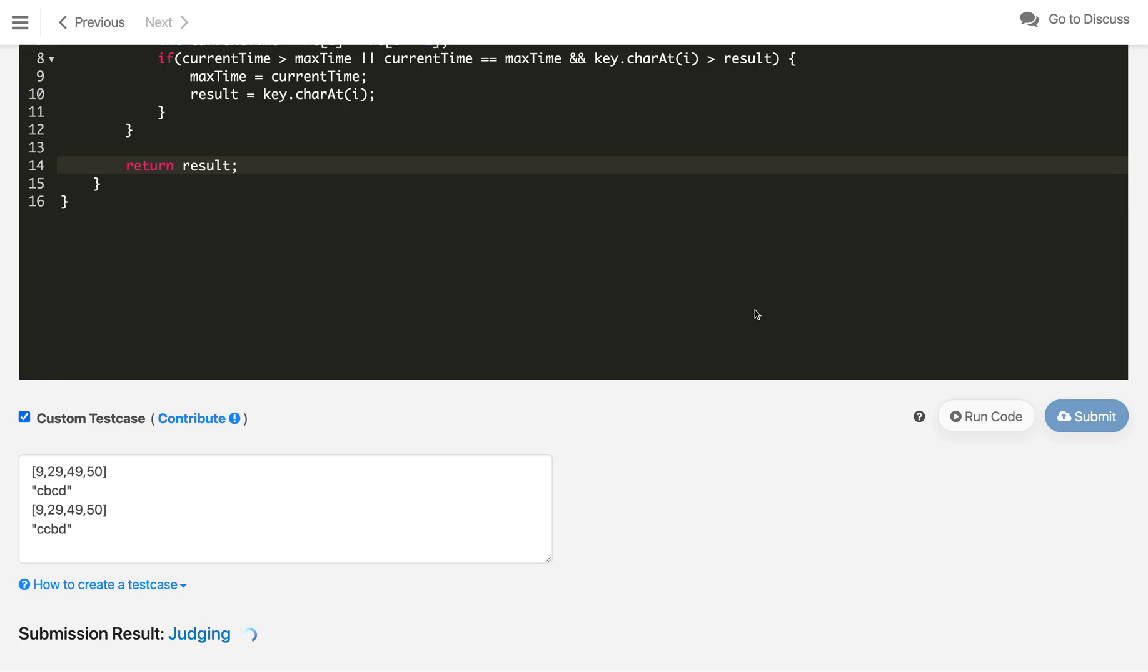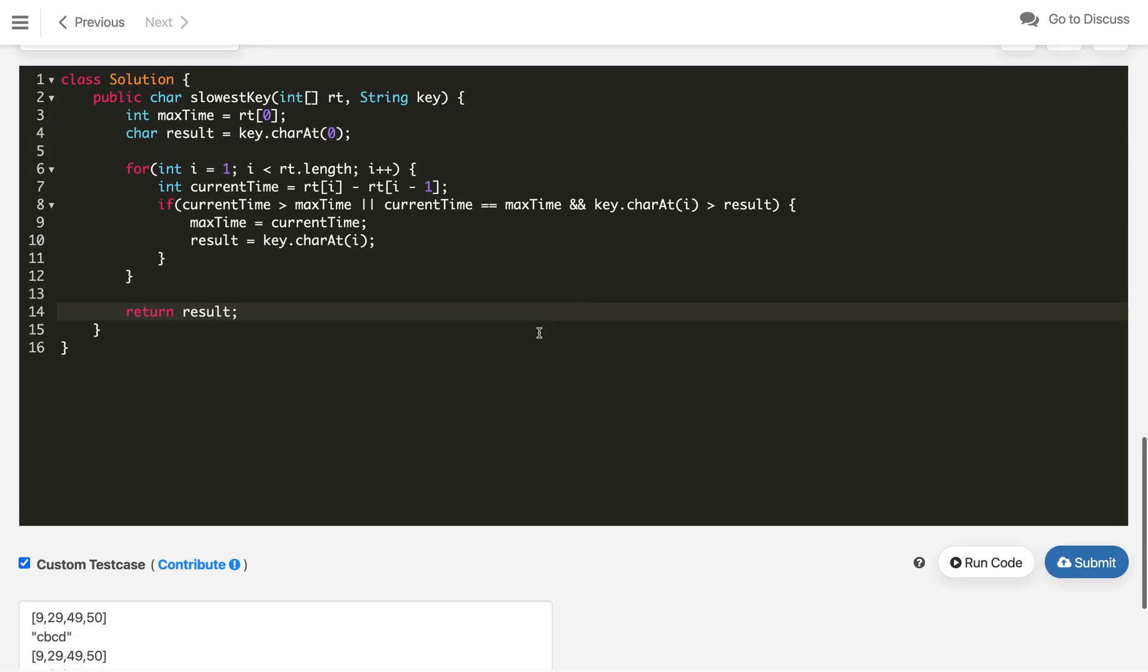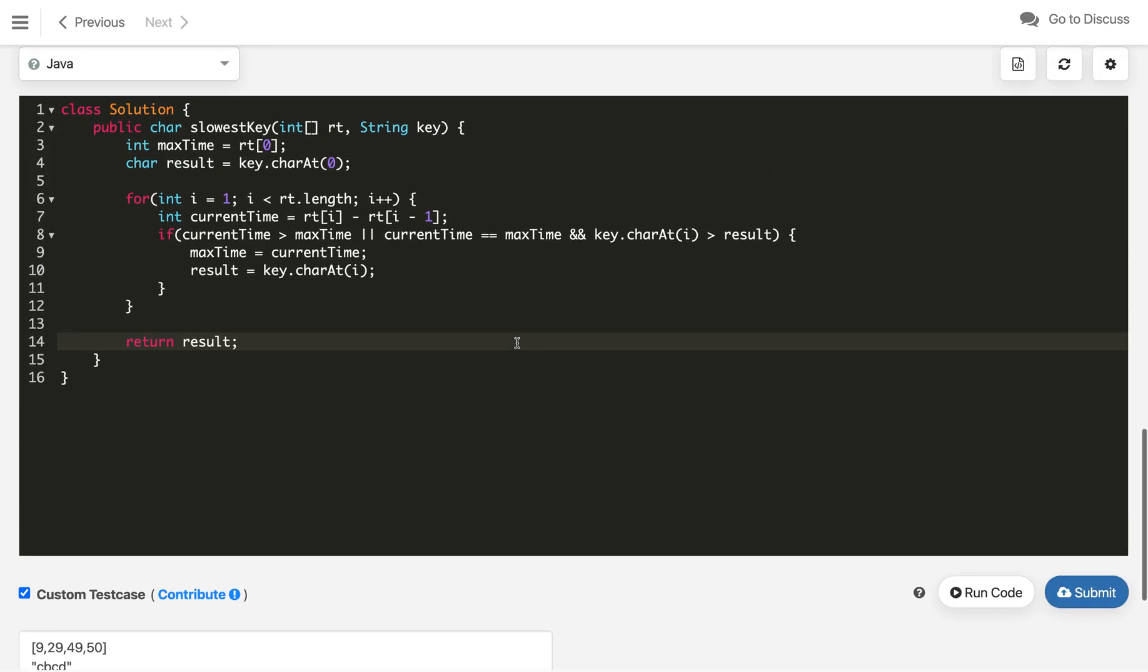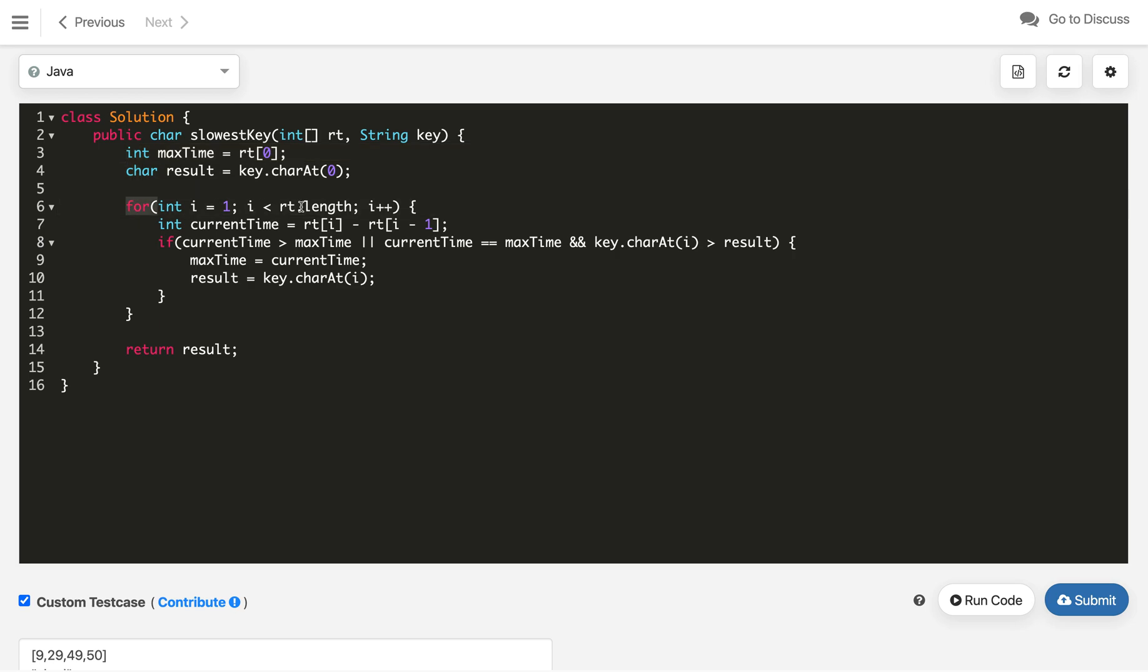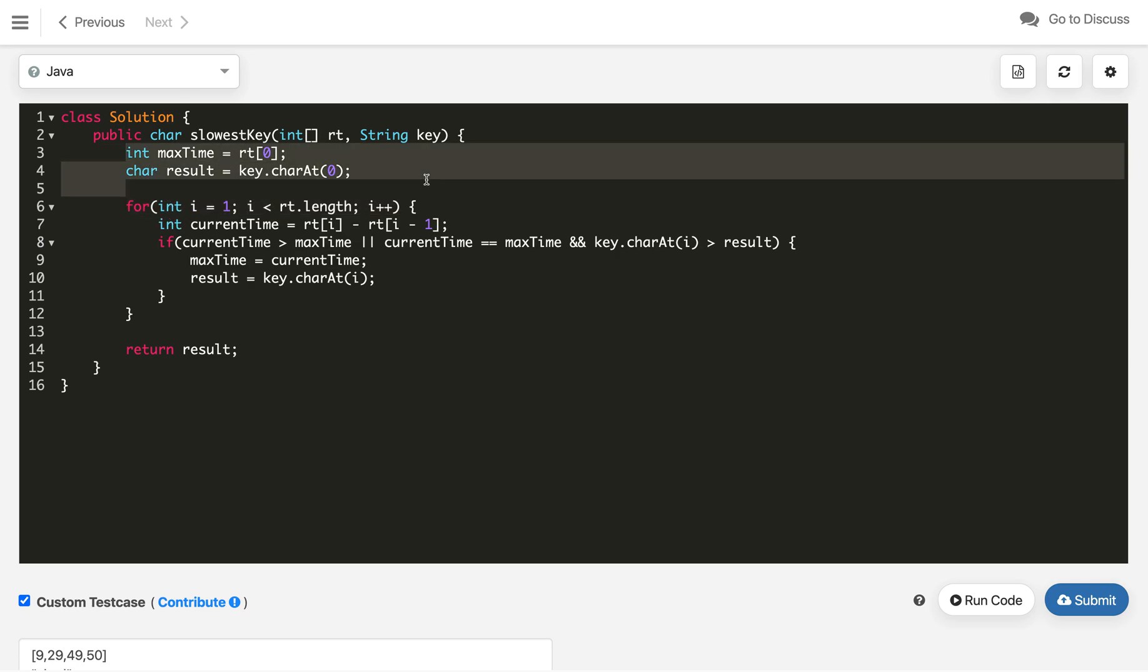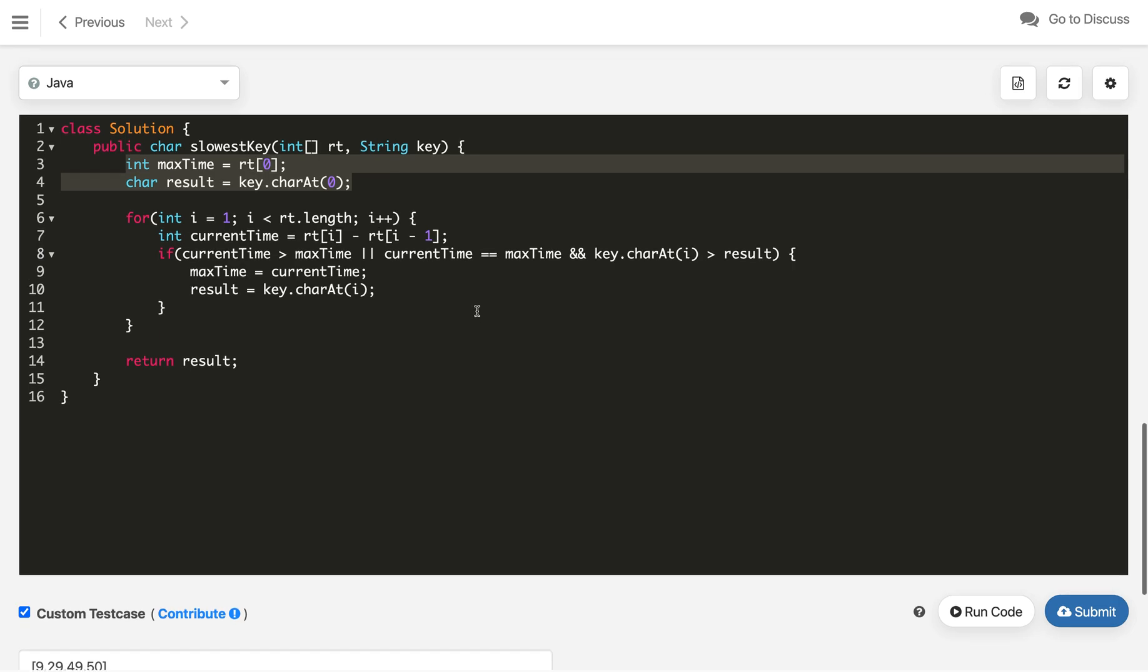So this is the solution. Now what is the time complexity? As you can see, we are iterating all the elements in the array or the characters in the key string, so that is O(n). And the space, as you can see, we are just using variables, so the space is O(1). If you like this solution, hit the like button and subscribe to my channel. Thanks for watching.